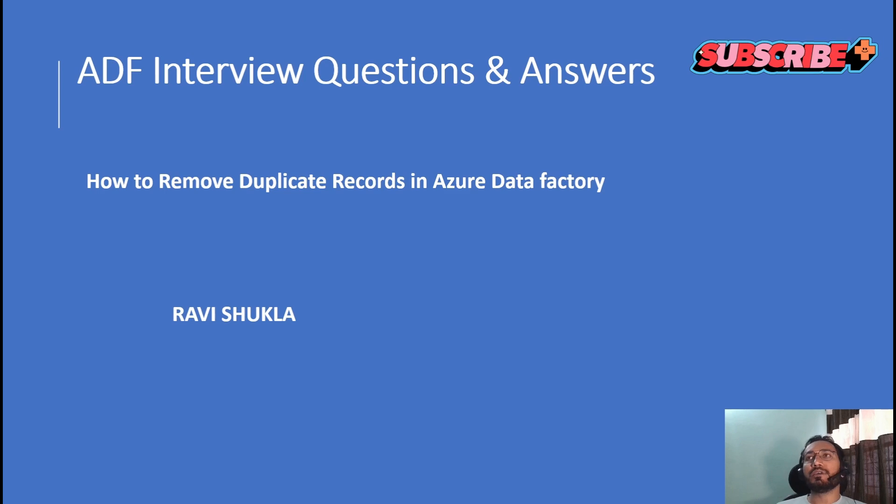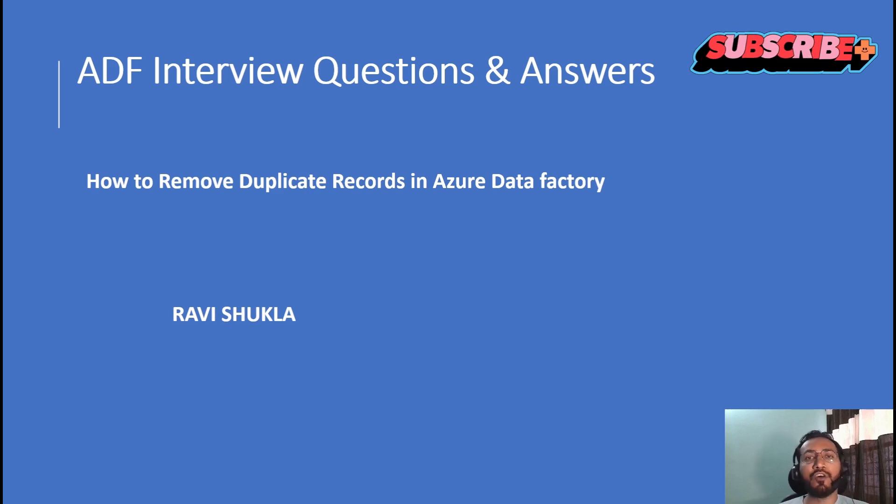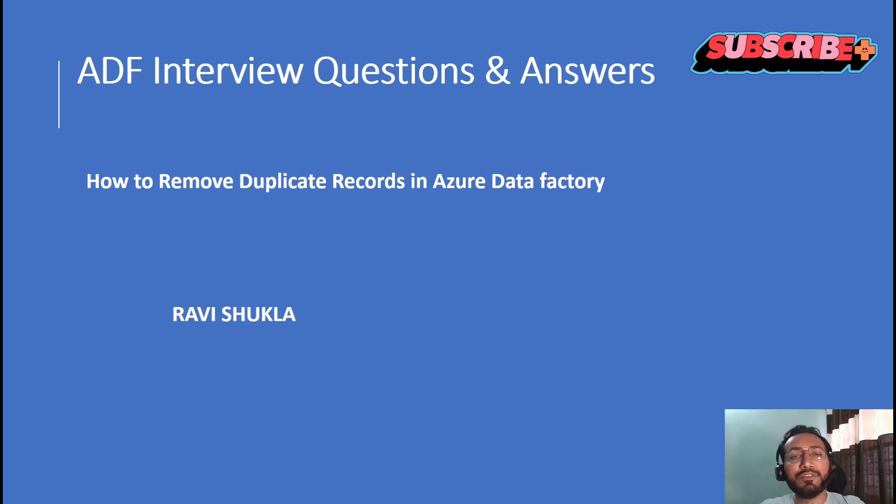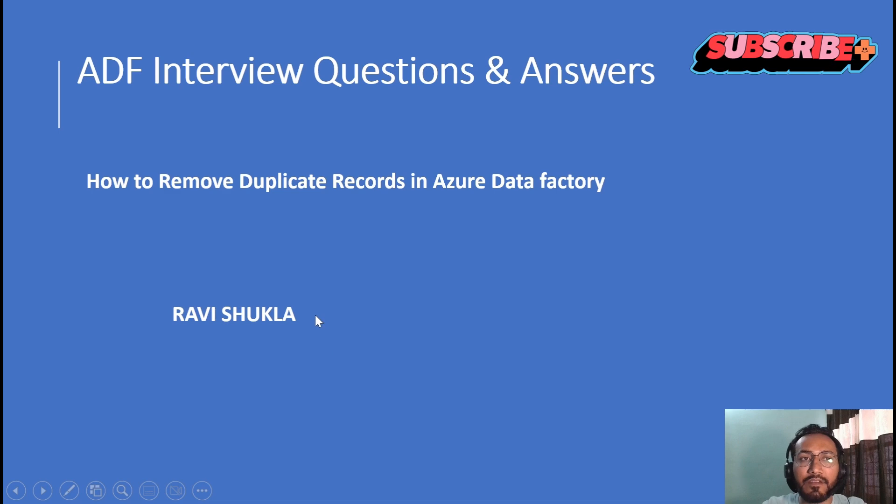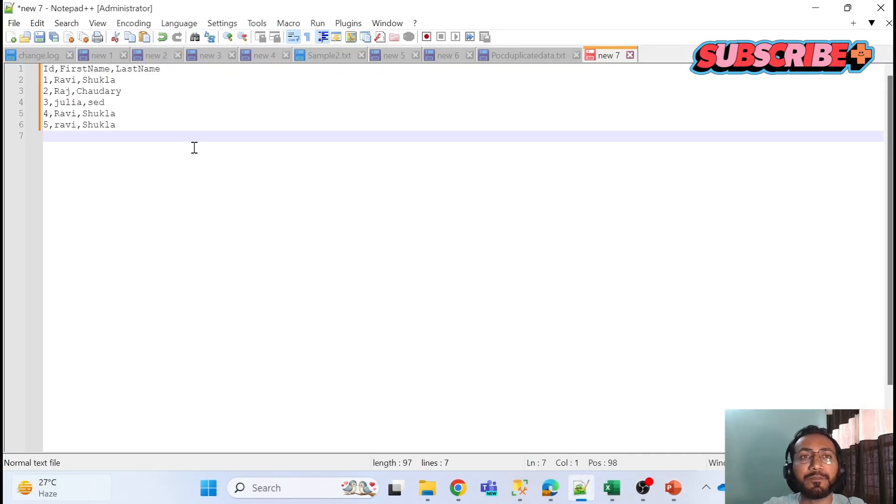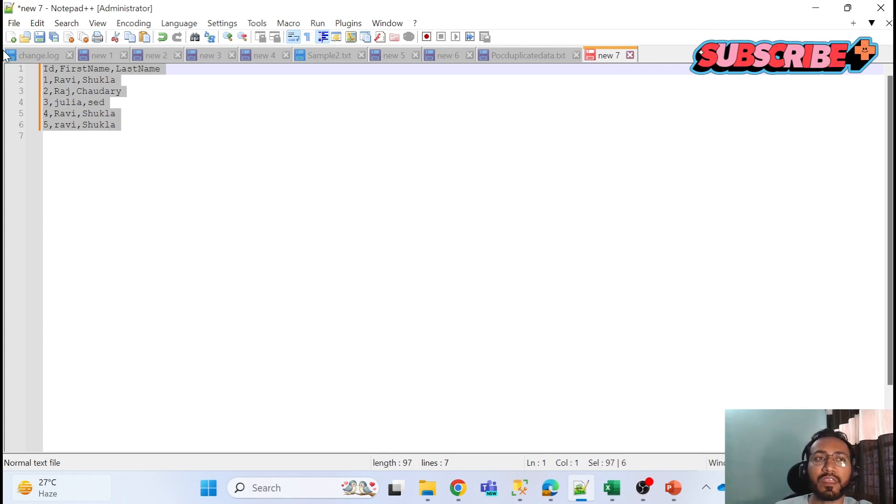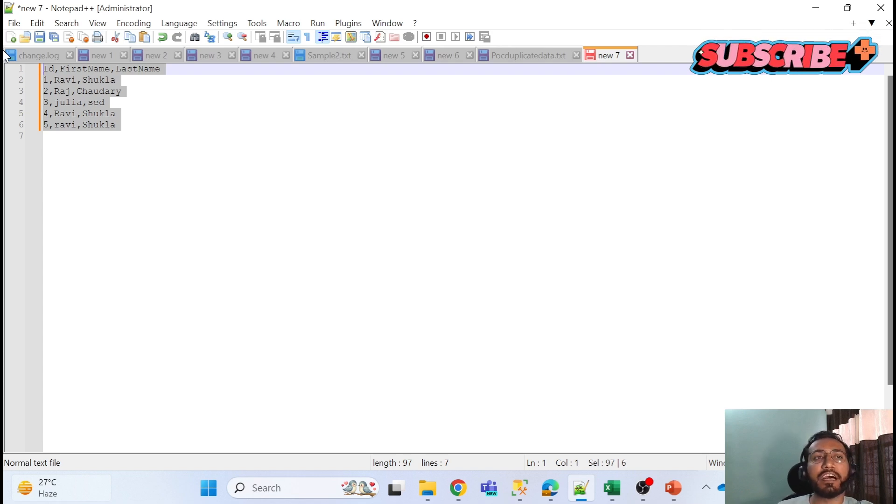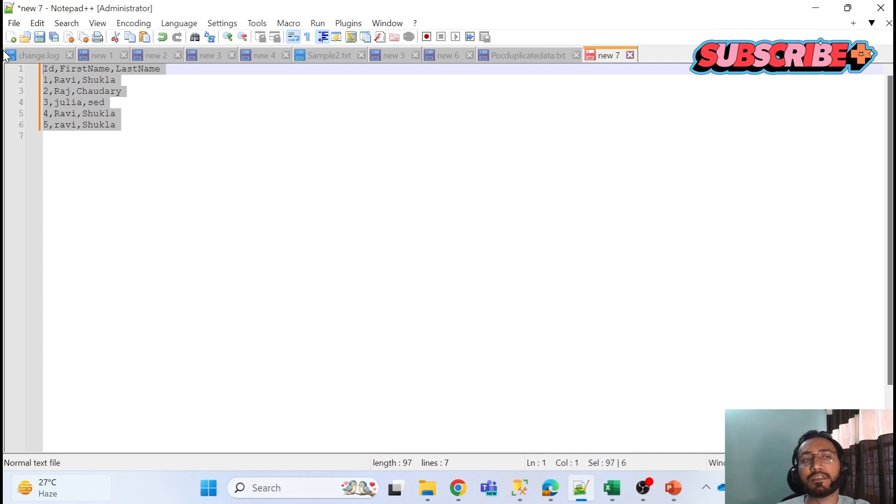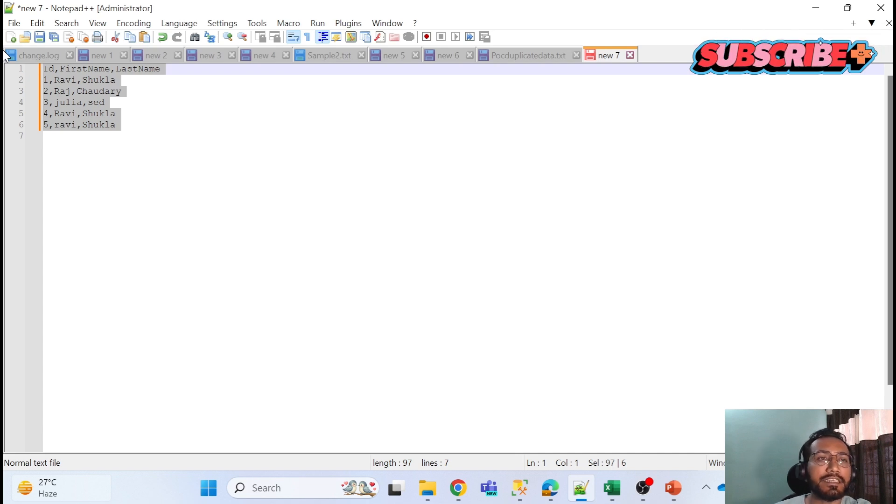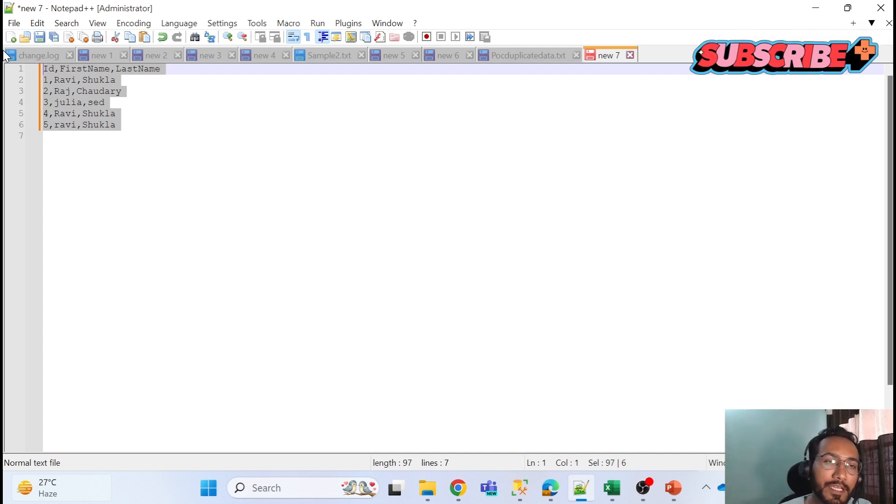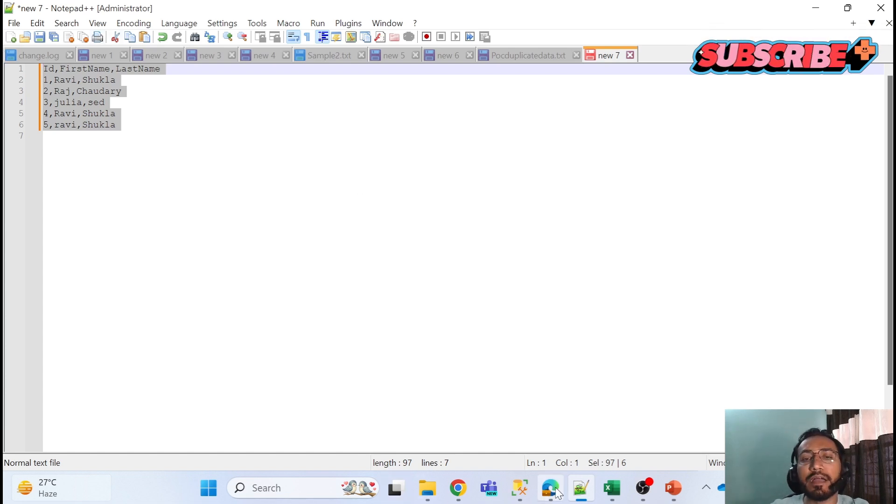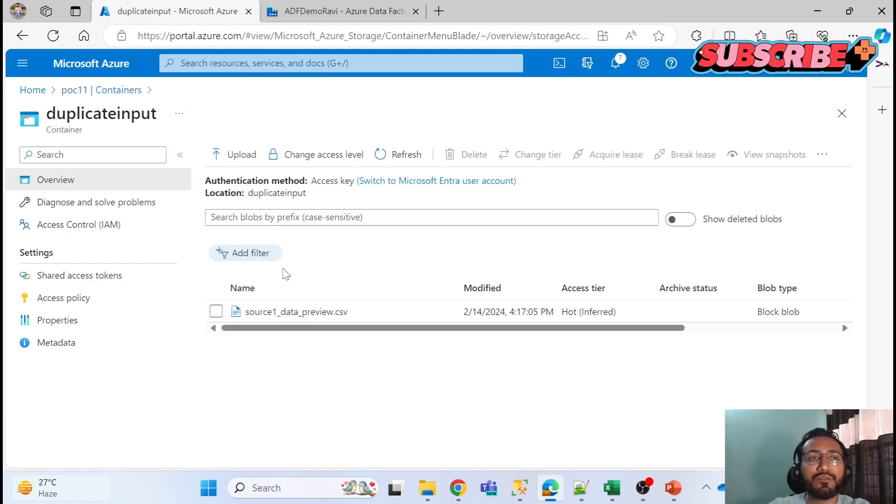Let's begin today's agenda. Today's agenda is how to remove duplicate records in Azure Data Factory tables. To begin with, let me give you the data structure, what data we have and how we are going to achieve it. Let me give you one example about notepad. We have a data. Let me open the notepad. You can see I have three columns: ID, first name and last name. In ID, ID one is Ravi Shukla. Please make sure I have a camel notation, means first character is capital and other part is small. Second is Raj and Chaudhary, third is Julia, fourth is Ravi Shukla and fifth is Ravi Shukla. So keep in mind, fourth and fifth we have smaller capital R.